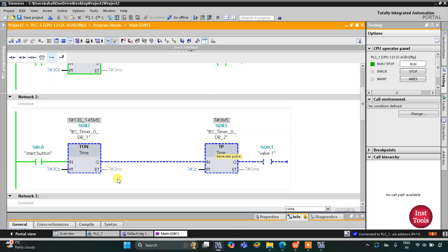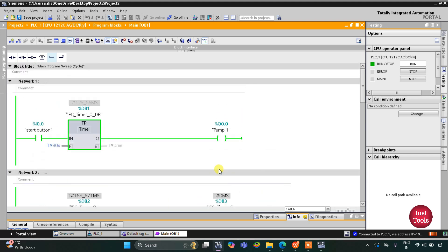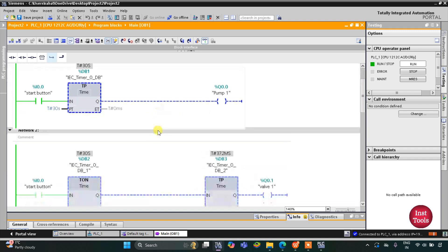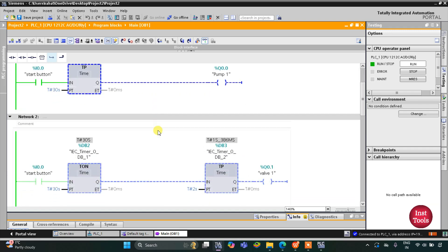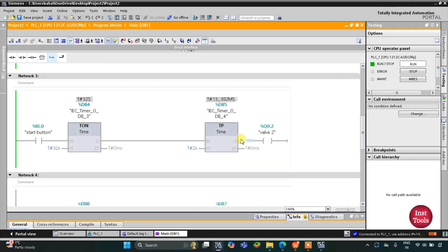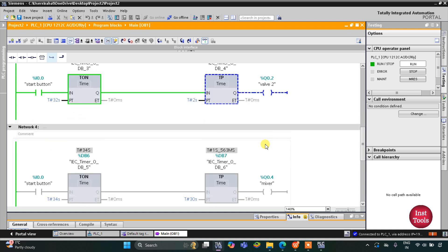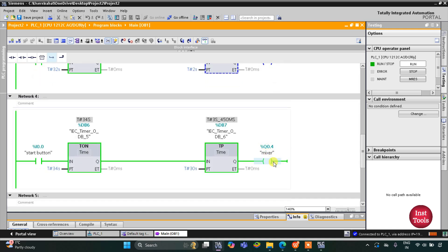For those 30 seconds, valve one will wait. As you can see — 27, 28, 29, 30. Pump one gets on, then valve one gets on for 2 seconds, and then the mixer gets on for 30 seconds.